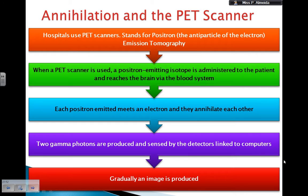So how can we use this in real life? Hospitals use PET scanners — PET standing for Positron Emission Tomography, where the positron is the antiparticle of the electron. When you're doing a PET scan, a positron-emitting isotope is given to the patient.